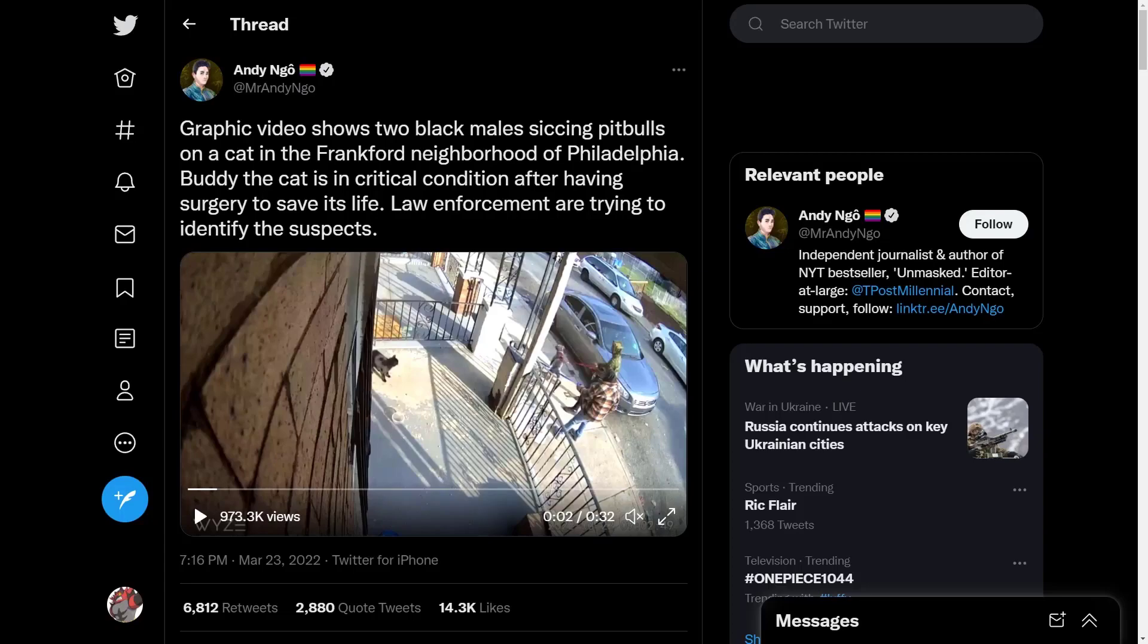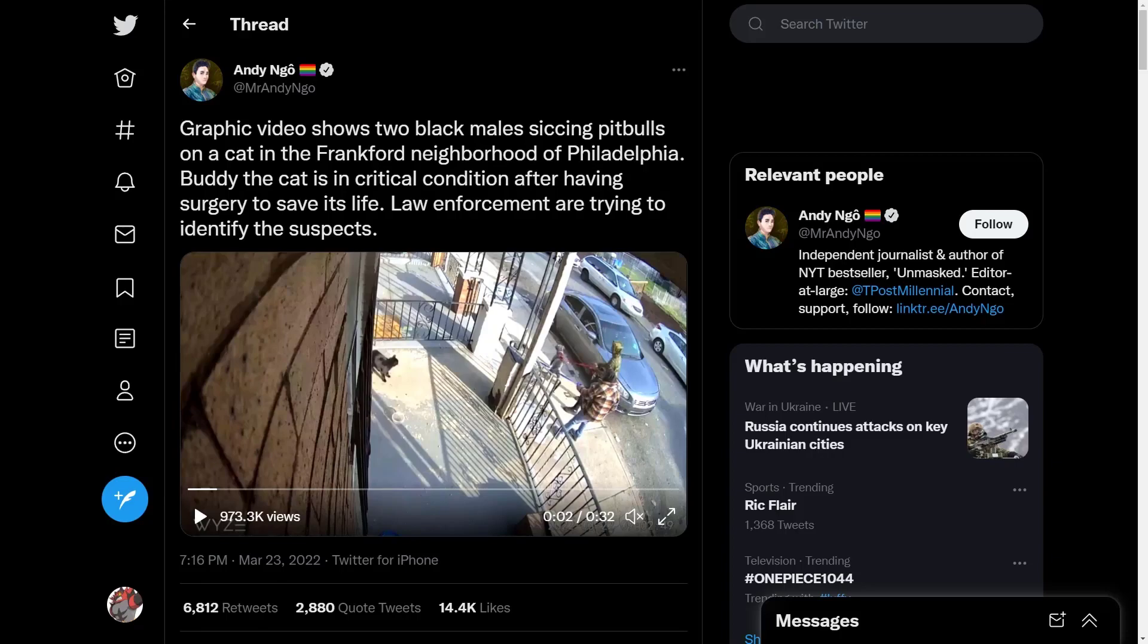So this is something that was sent to me by a close friend of mine. I'm not going to play the video, but I'm going to talk you guys through what took place here. We have Andy here tweeting out: 'Graphic video shows two black males sicking pit bulls on a cat in the Frankfurt neighborhood of Philadelphia. Buddy the cat is in critical condition after having surgery to save its life. Law enforcement are trying to identify the suspects.'